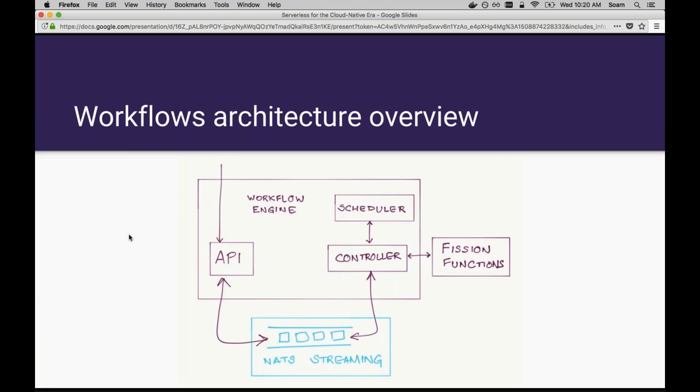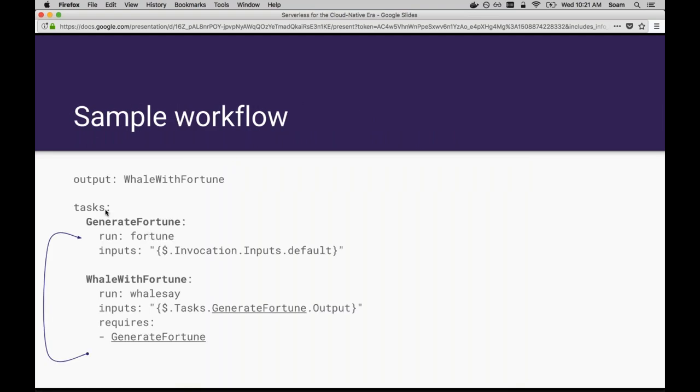When you invoke it, the workflow uses NATS streaming to manage each event in the workflow. The way we do this is that every occurrence of a task in the workflow, the beginning and end of a task, the inputs and outputs of the task, they are sent to NATS streaming as events. This stream of events forms the invocation state of the workflow. When we invoke this whale with fortune workflow, we send an event into the NATS streaming message queue saying this workflow has begun. The workflow engine uses a pattern called event sourcing to manage the execution of workflows. Event sourcing is the idea of managing state using a sequence of events that change that state.